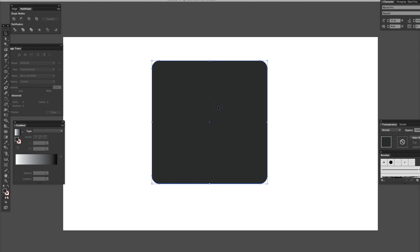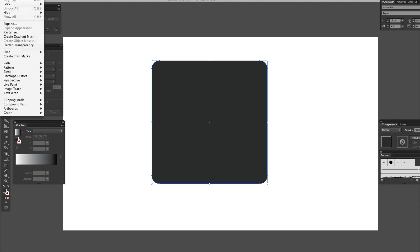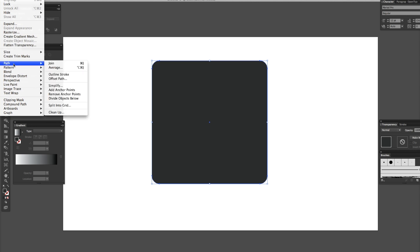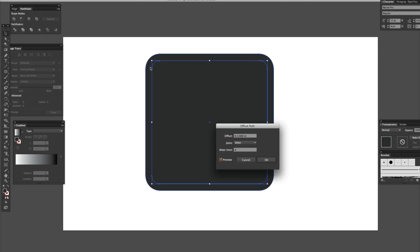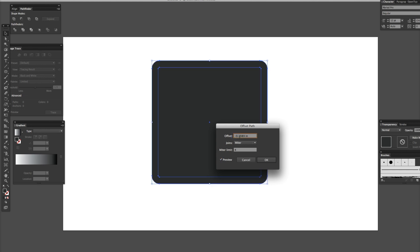Now, what I'm doing here is I'm going to create the fill inside. So, with the box selected, you go up to Object, and then you go to Path, Offset Path, and Preview. You can see it got bigger — we don't want it to be bigger, we want to offset it negatively.